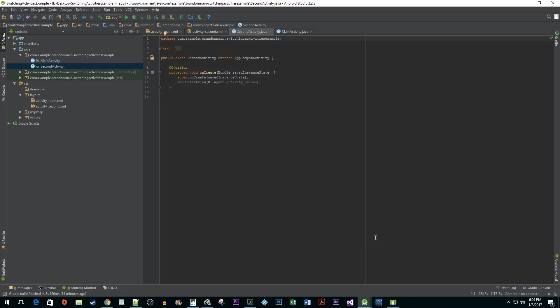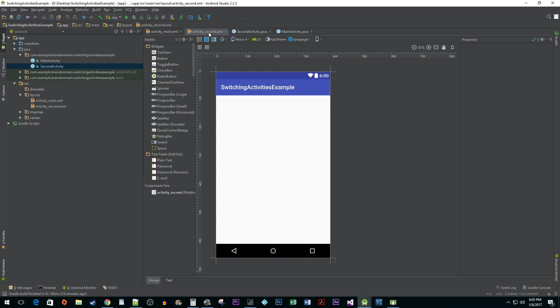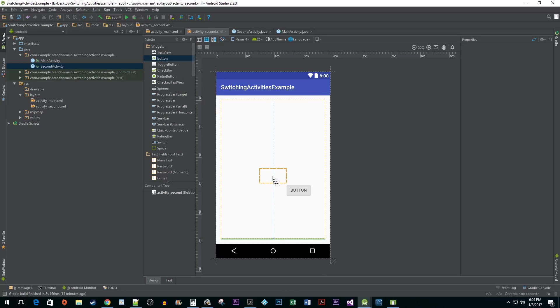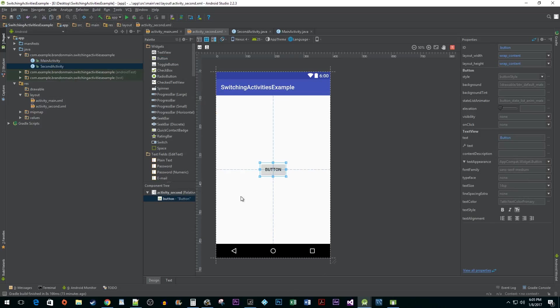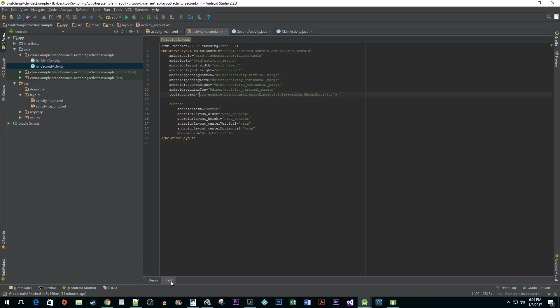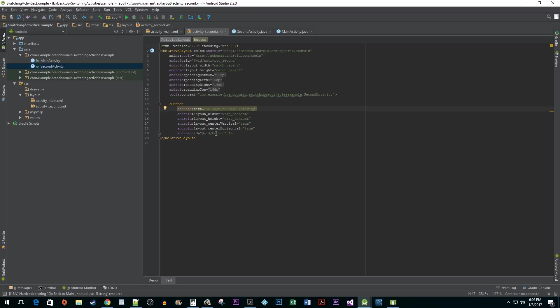Next, we need to create a button that will take us back to our first activity. To do this, navigate to your XML file for your second activity. Add a button to the activity like we did before and then head into the XML view. Change the text property to something more accurate and then change the ID to back button.